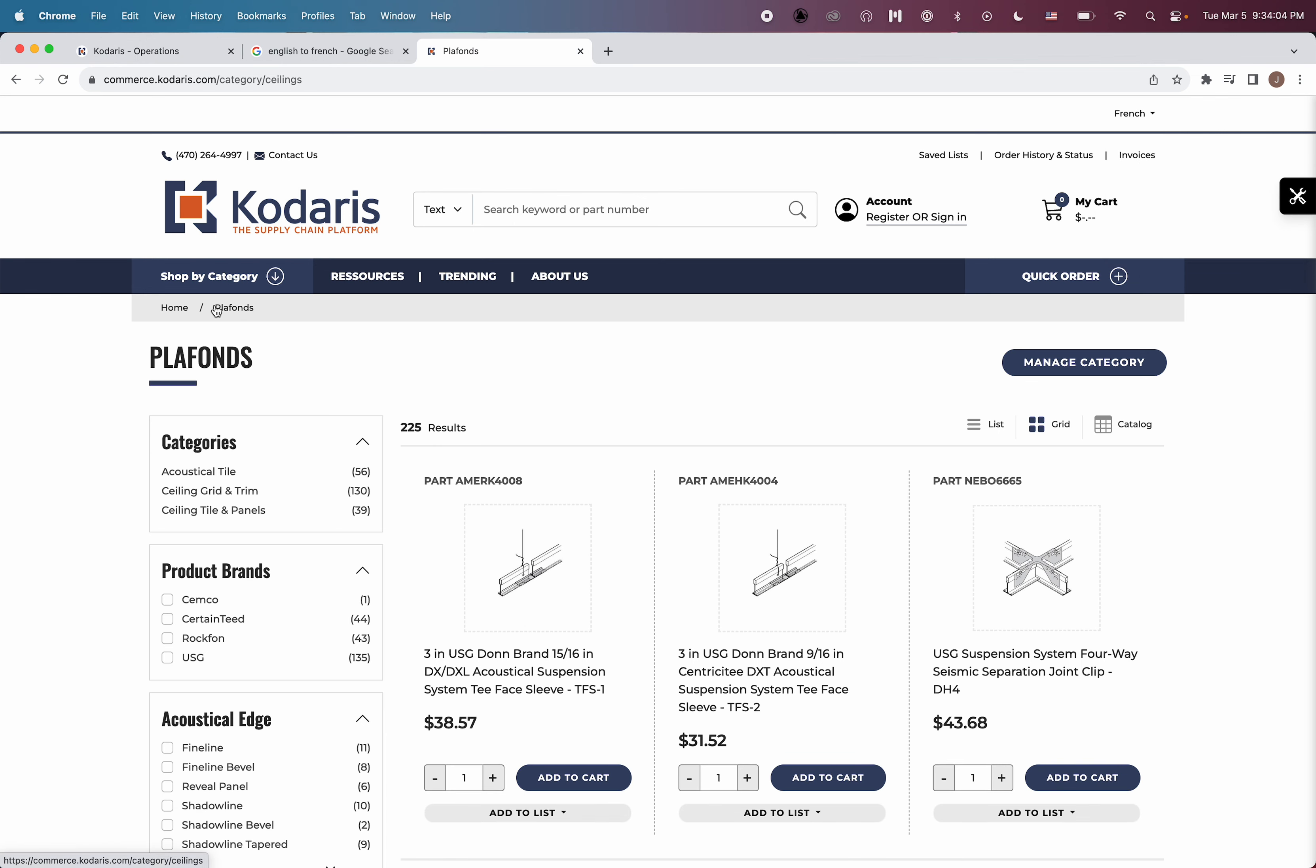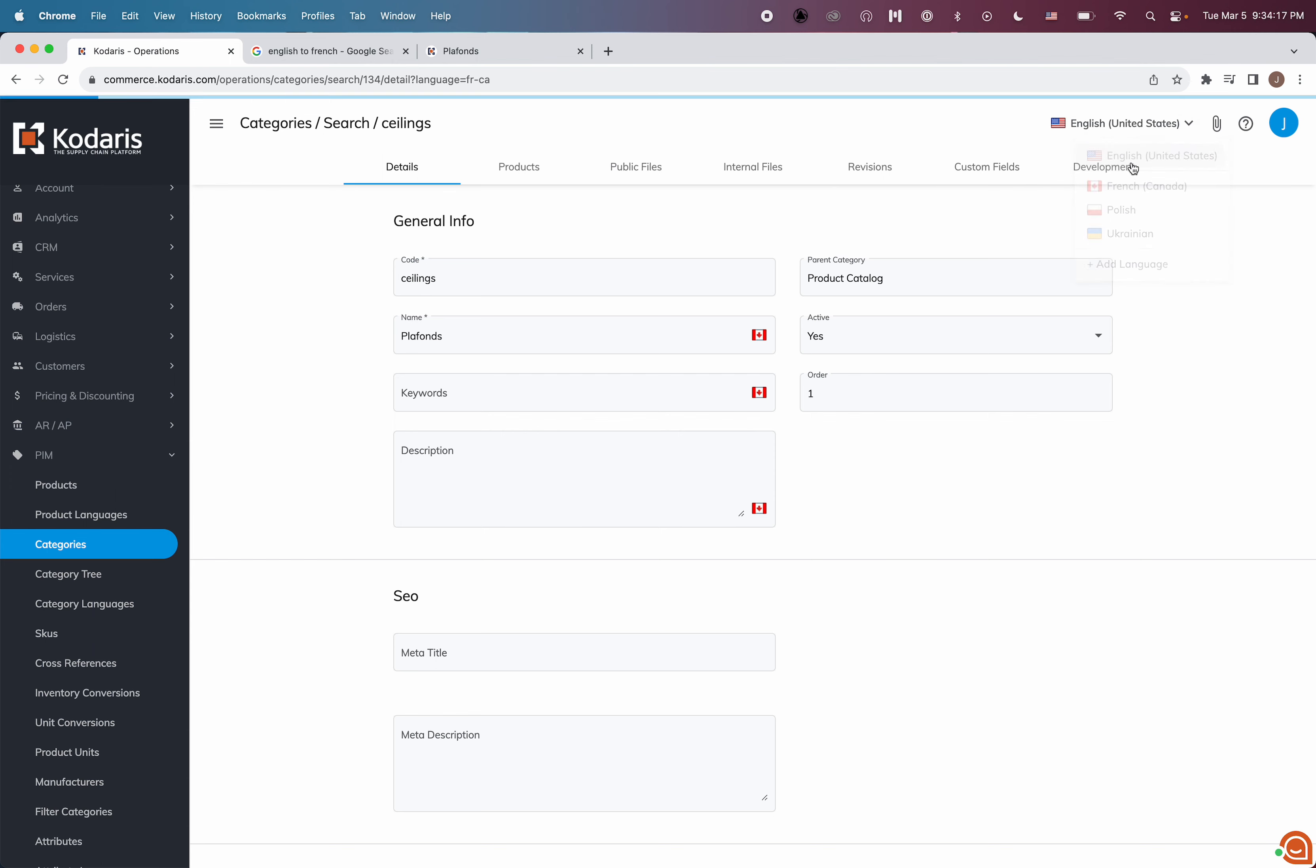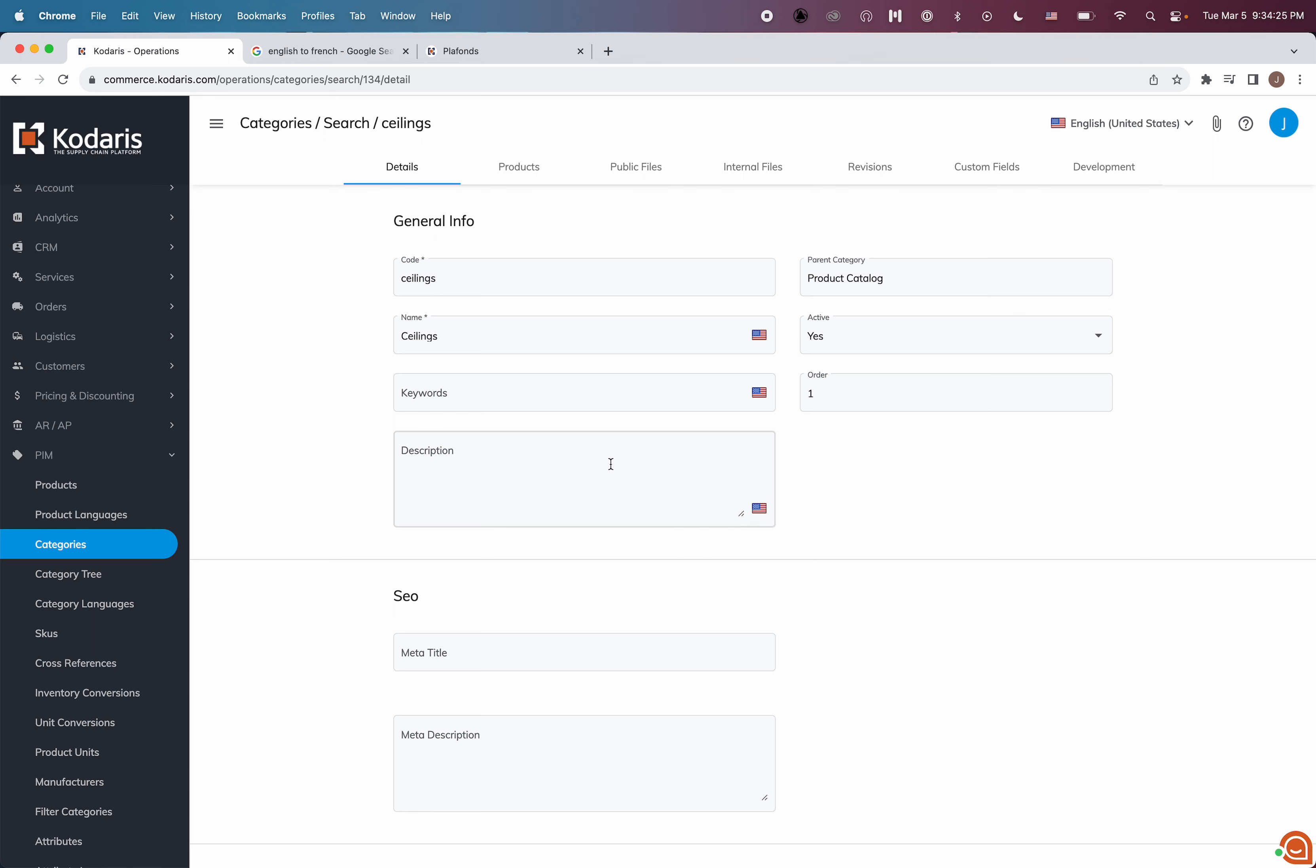So that is how you can translate your categories to any language you'd like. You can also provide translations for the keywords and description. The English version on this particular category doesn't have any keywords or descriptions, so I'm not going to bother with those. But you can, of course, if you have those populated. And I think that's it. Thanks for watching.